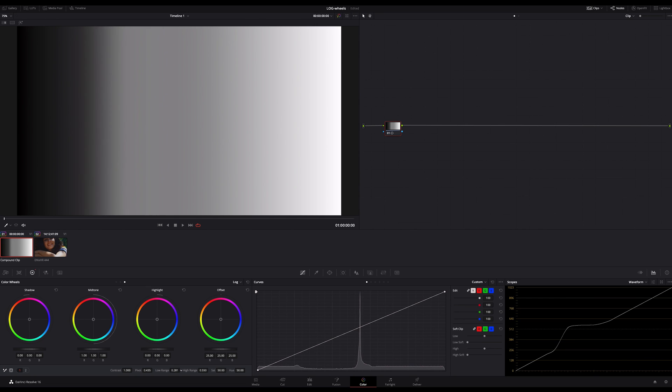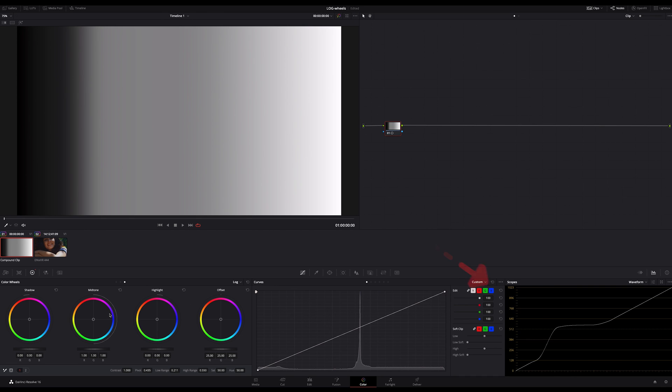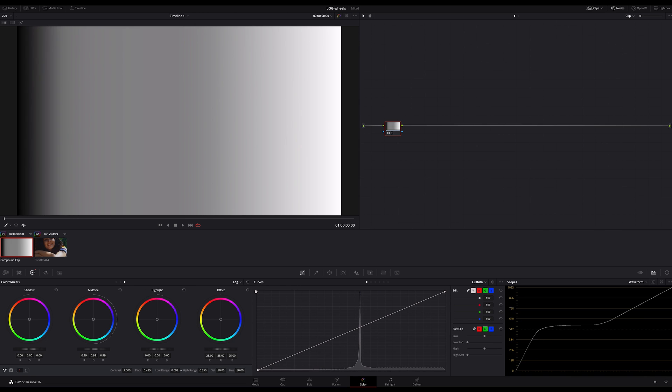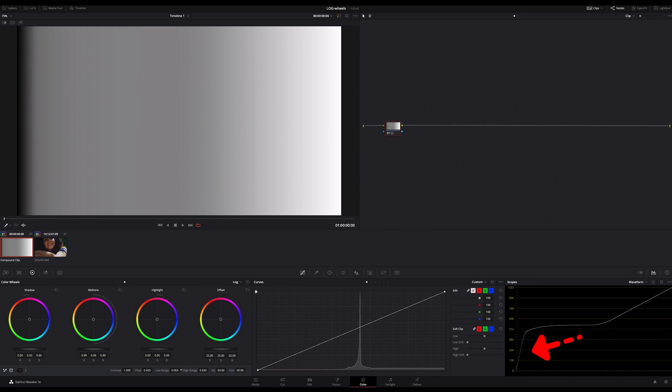So if I increase the midtone for example, you see this bow in the midtones in the waveform. If I now decrease the low range, the falling side of the midtone curve moves further and further to the left.